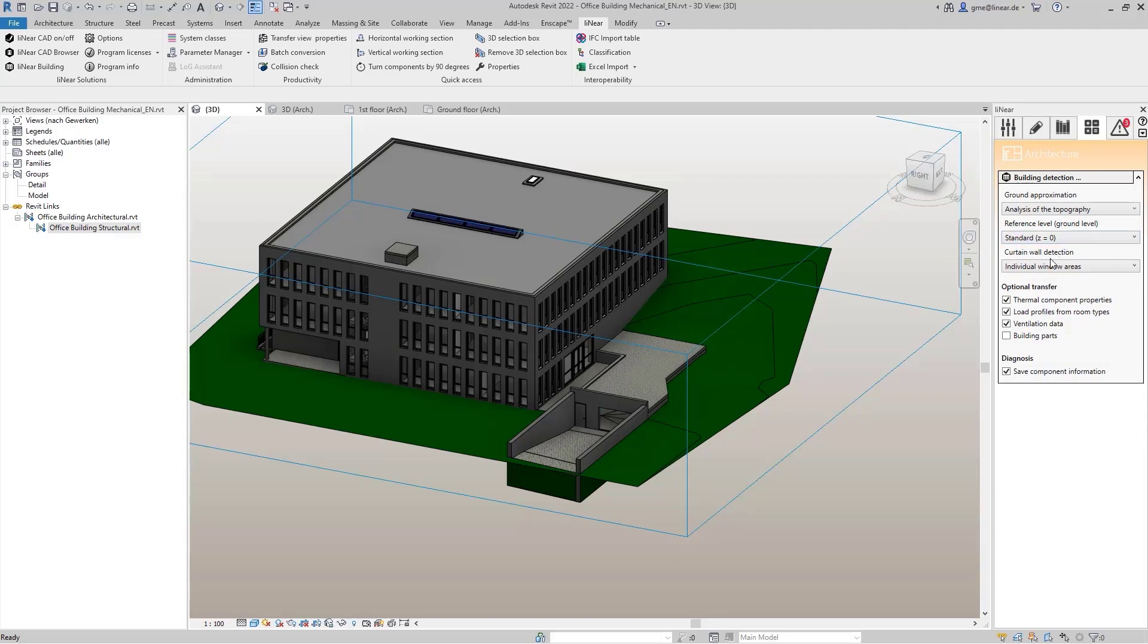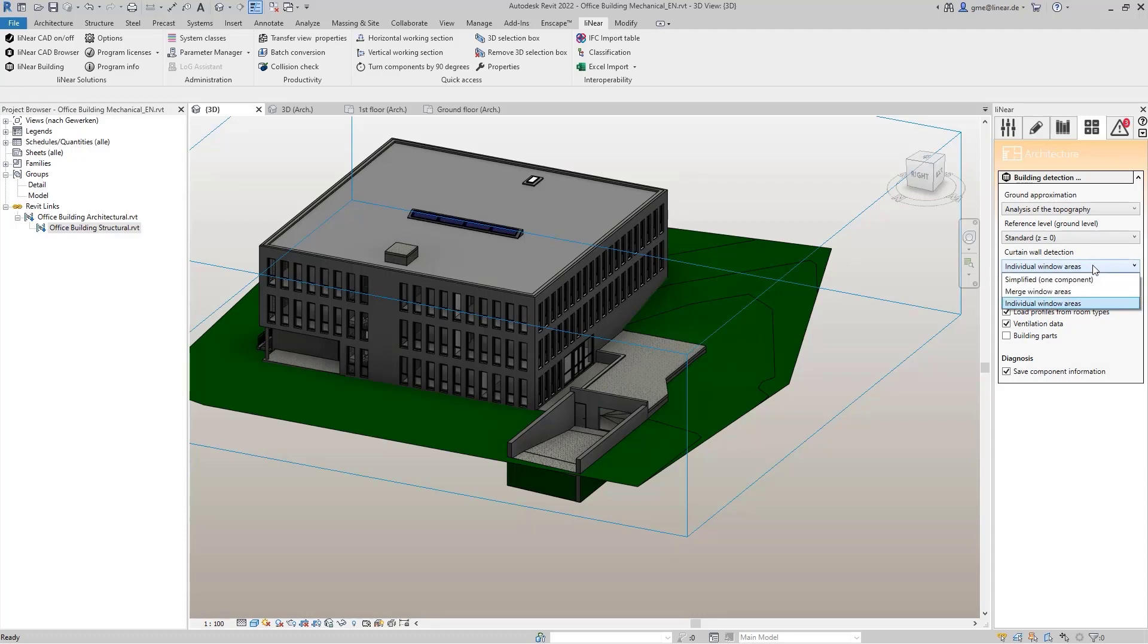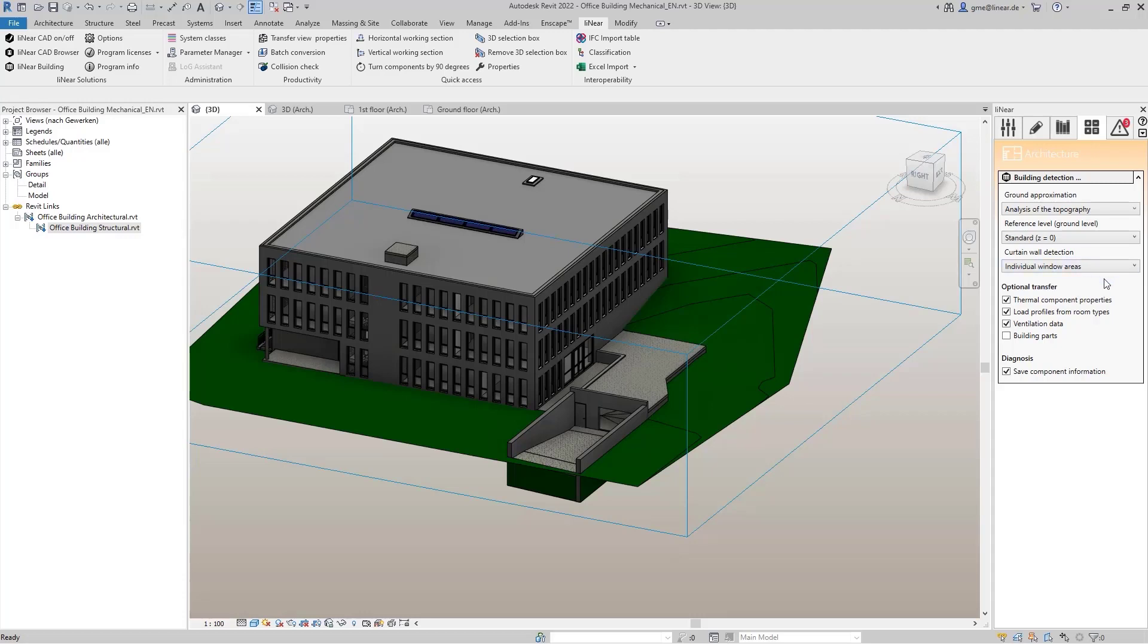If Revit curtain walls were used in the architecture model, I can specify here how these are to be captured: whether the curtain walls are to be analyzed as a single component, merged, or transferred to Linear building as individual windows. In our model, no curtain walls have been used, so this is not important for the detection here.